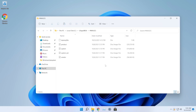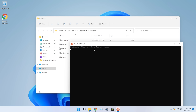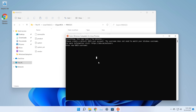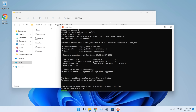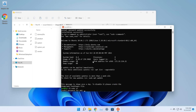Now open the Ubuntu distribution you installed for WSL. The first time you open it, it will install and then ask you to create a Unix username and password. Enter your credentials — note that the password won't be visible as you type. Once you're in Ubuntu, type 'sudo su' and enter your password to get administrative privileges.